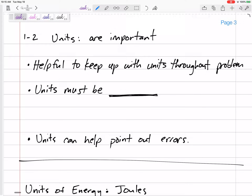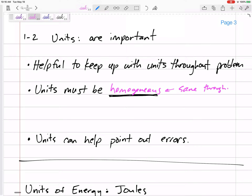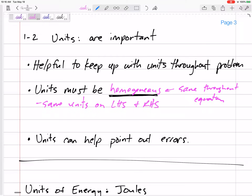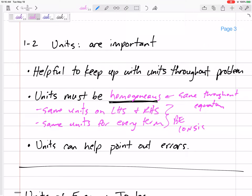A quick note about units. Units are important — it's helpful to keep up with your units throughout the problem. They can help point out errors, and if you're not sure whether the equation is one-half mv squared or just mv, your units can guide you. Units must be homogeneous, meaning the same throughout the equation — the same units on both sides, and the same units for every term.